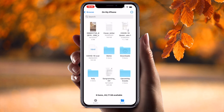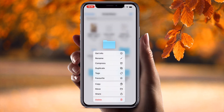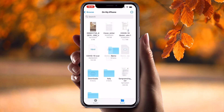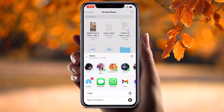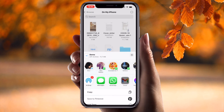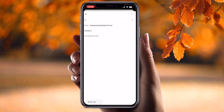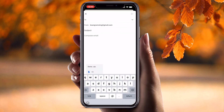Now long press on the demo folder — the 'Compress' option is available. Simply tap 'Compress' and the folder is compressed into a zip file. Then tap 'Share' to share this zip file.